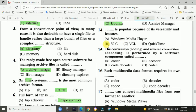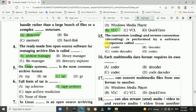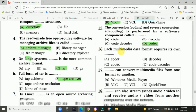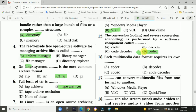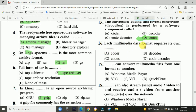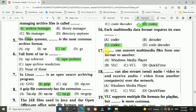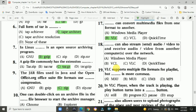Answer is B, VLC. Question 15: Encoding and decoding is performed by a software component called a codec — answer is option D, codec. Question 16: Each multimedia data format requires its own codec — option C. This can convert multimedia files from one format to another — answer is VLC.